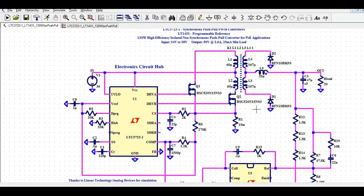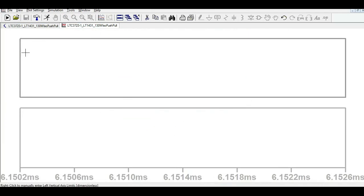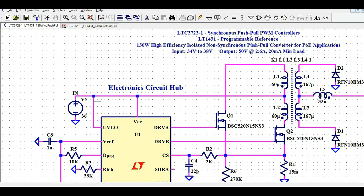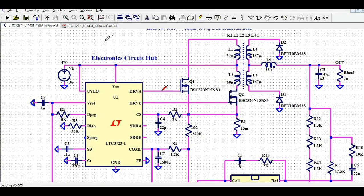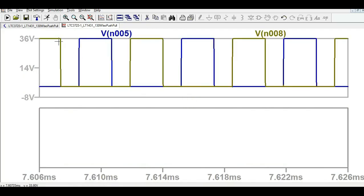Now let us run the simulation and observe the waveforms at different nodes. First, the input voltage — you can see it directly here. Next, the gate driver signals: clicking on Q1's gate shows its PWM signal, and clicking on Q2's gate shows the complementary signal. Placing them in a single window, you can see that when the first pulse is high the second is low, and when the second pulse is high the first is low, with some dead time in between.